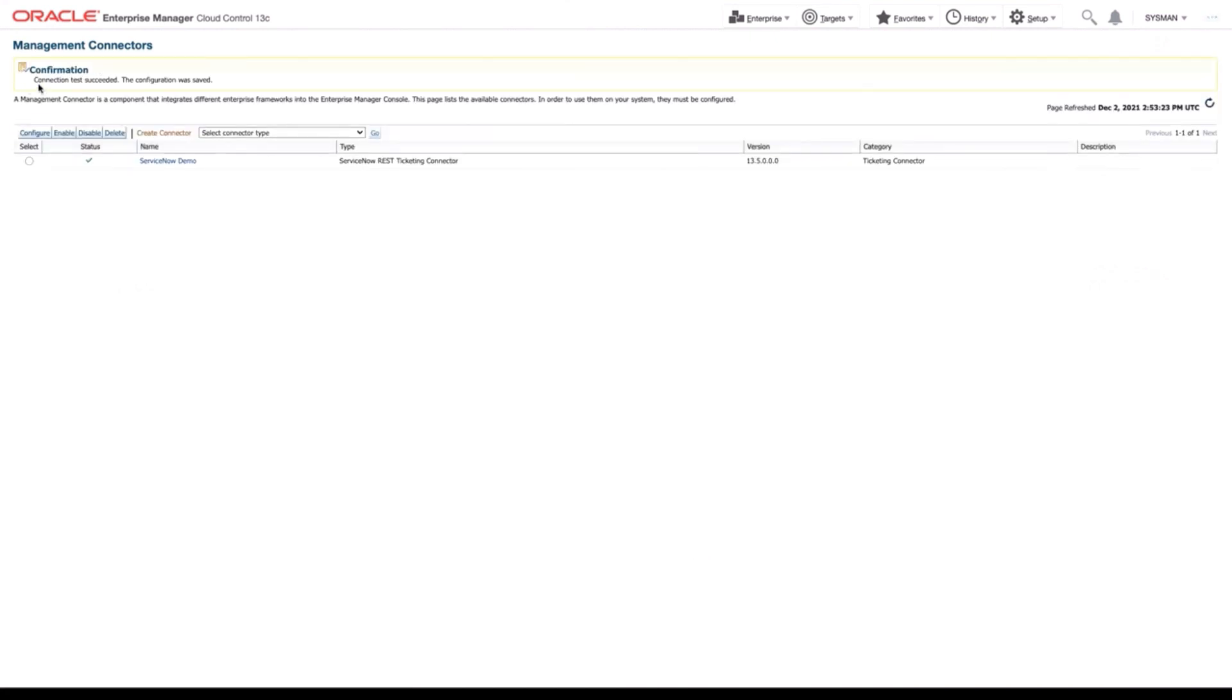And there you go. You can see our connection test succeeded. We have a green checkmark for our status. So we have now successfully installed, created an instance, and configured our first ServiceNow REST Ticketing Connector instance.